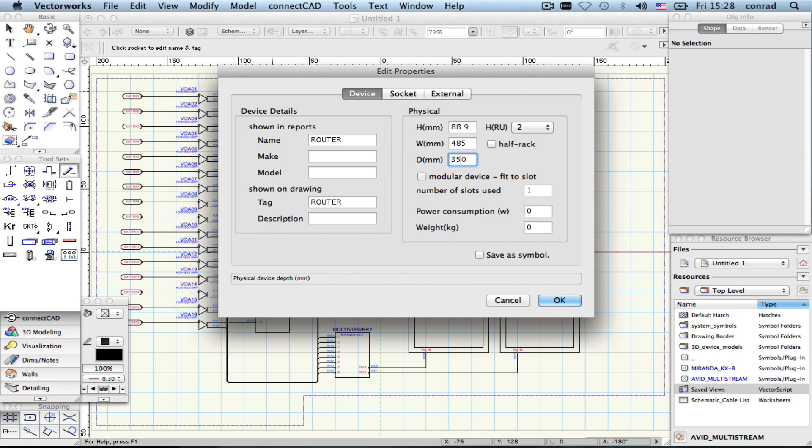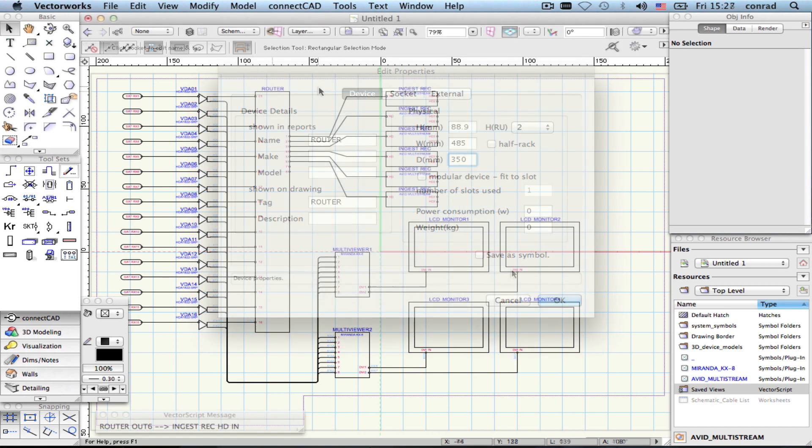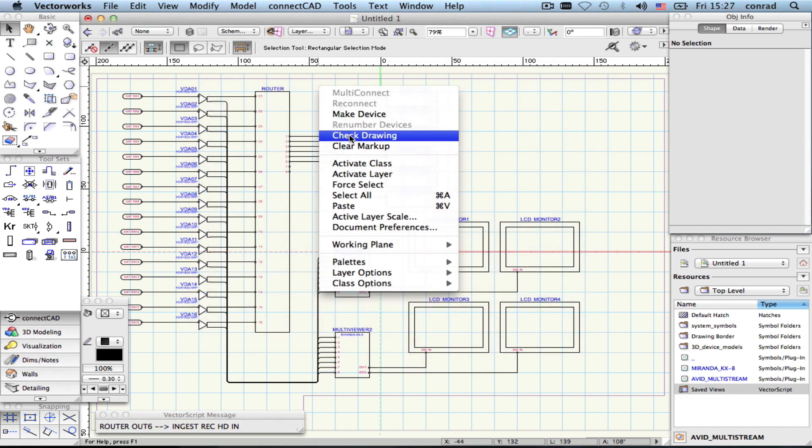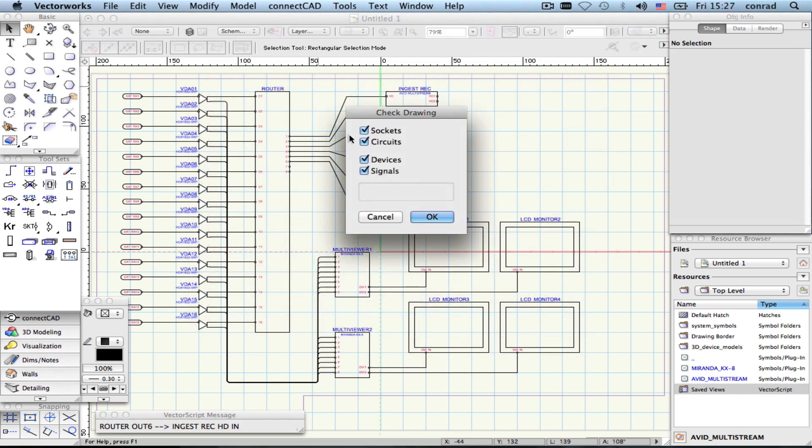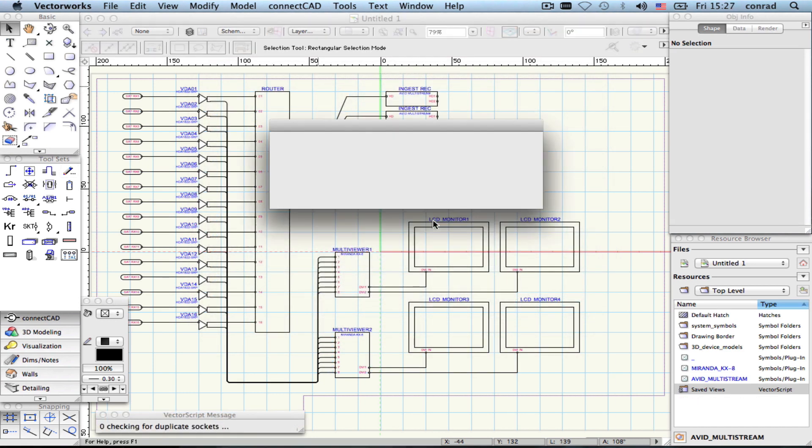To make sure that the drawings are consistent, there are error checks that annotate the drawing to show you where the problems lie.